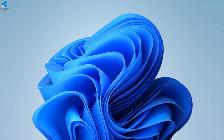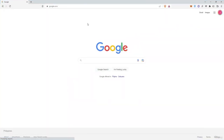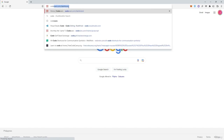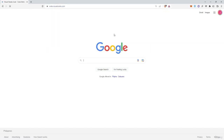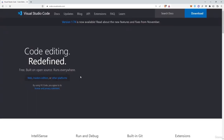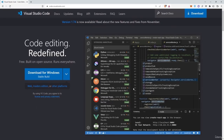We're going to be installing Visual Studio Code, which is an open source text editor. Go to your browser and type in code.visualstudio.com. The page will detect your operating system and you can simply click the download button. Once downloaded, just install it and click next — you don't need any additional settings.